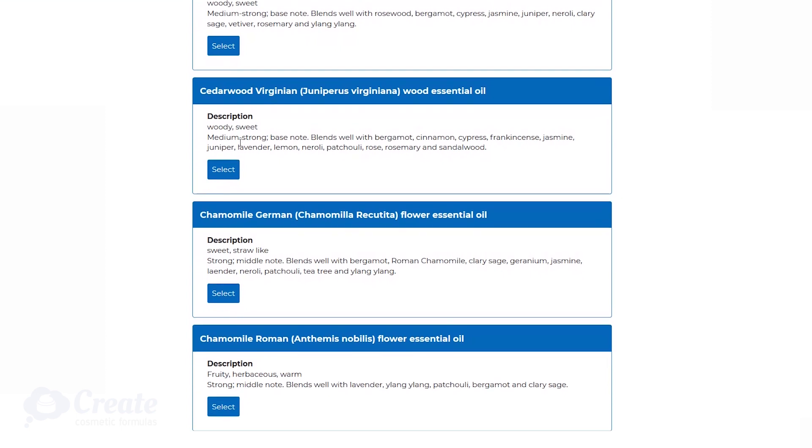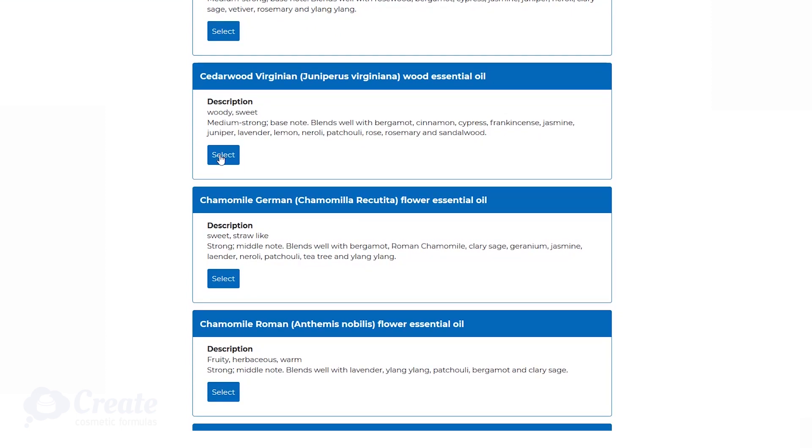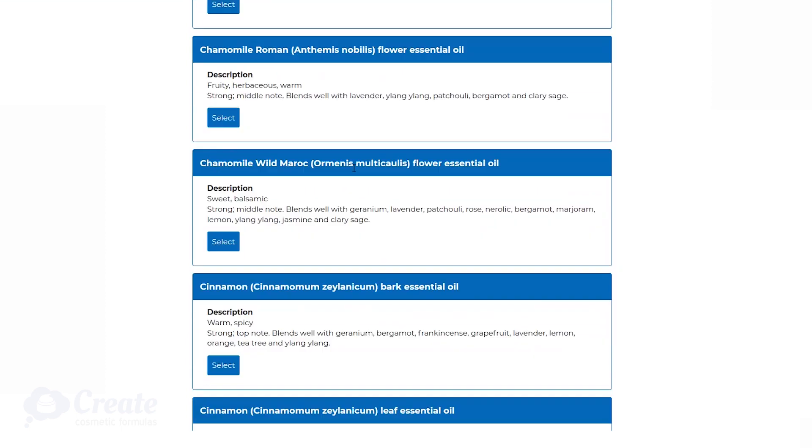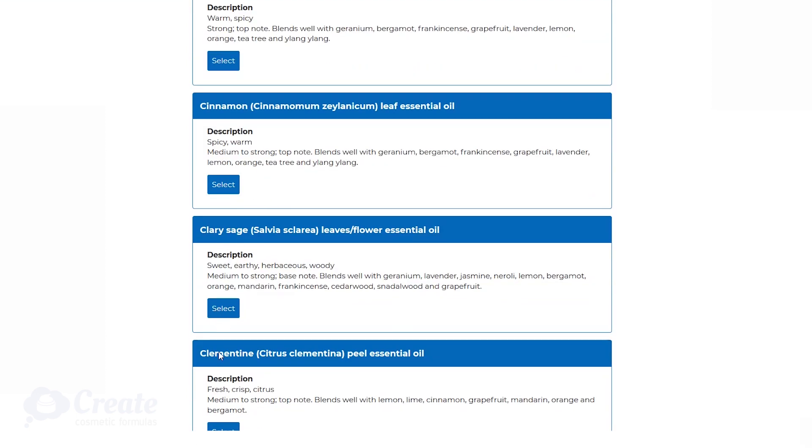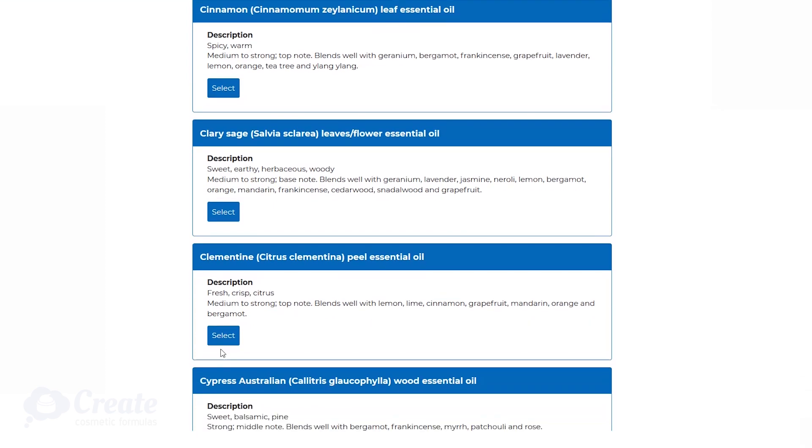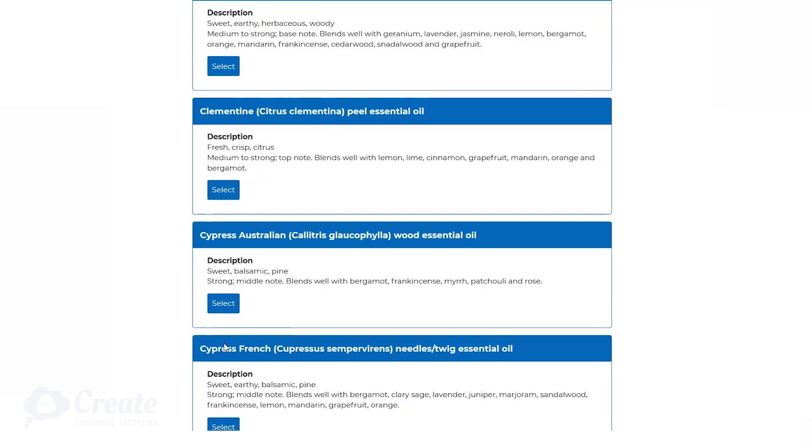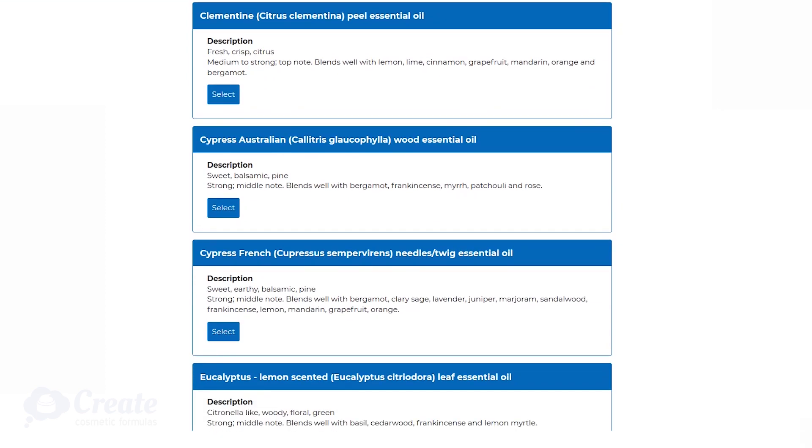There's even guidance on which essential oils will work particularly well with other ones to help you make the right selections, and you can remove materials if you're not sure about using them or change your mind.